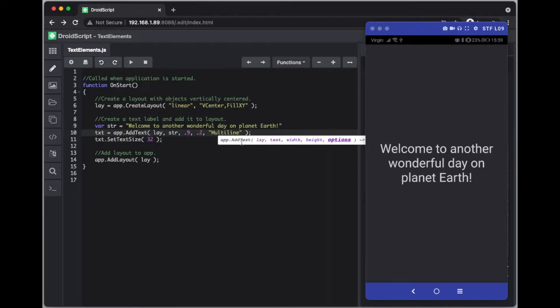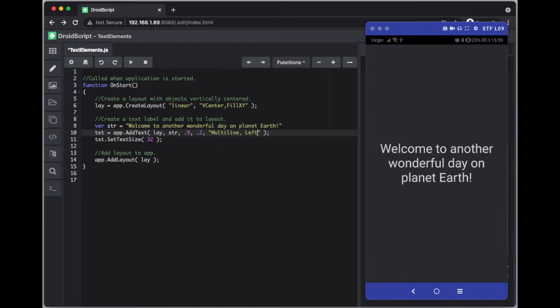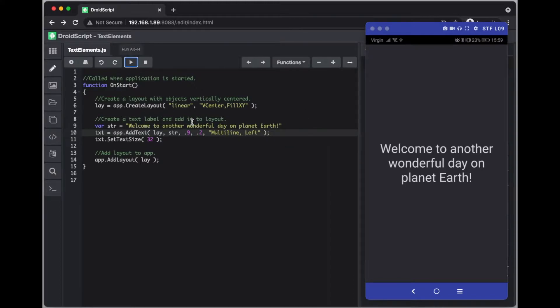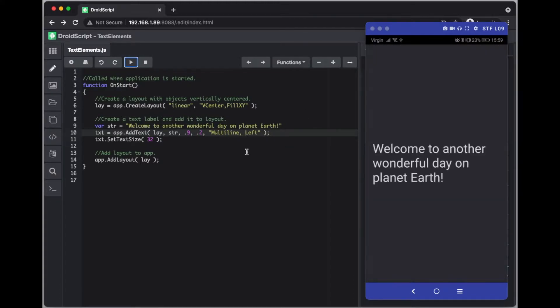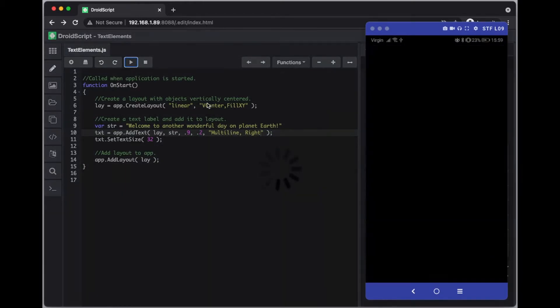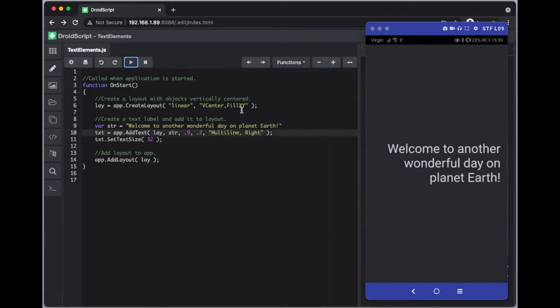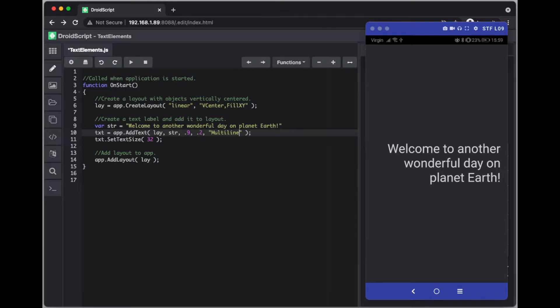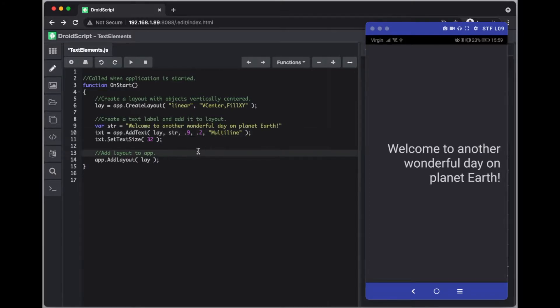And what we can also do with that is align it. So we can text align to the left or to the right. By default it will be centered because we've put vertical center here and it goes off to the left or the right. So we'll go back to having a standard one.